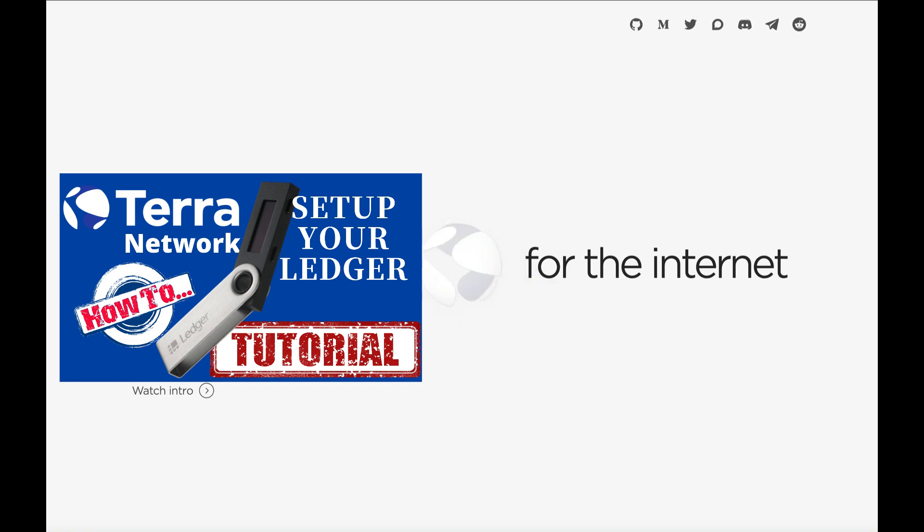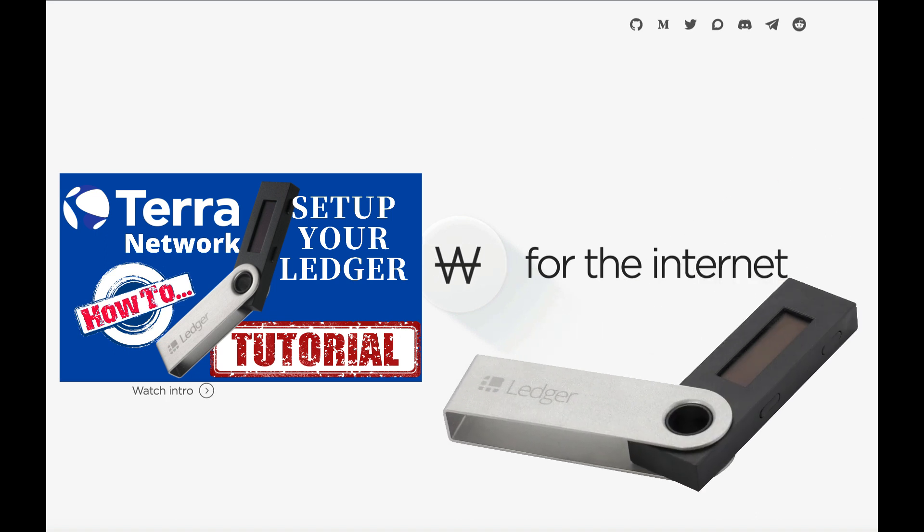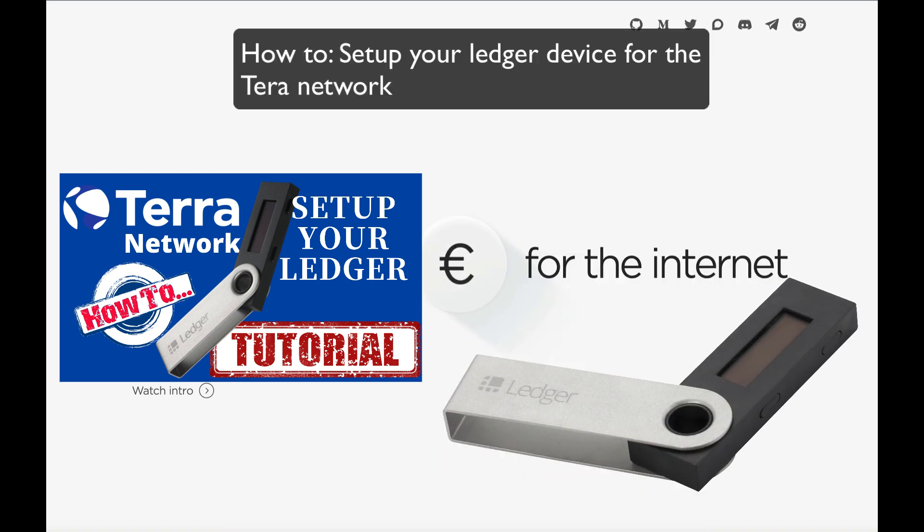Hello everyone, how are you going today? I hope you're all well. In today's video, I'll show you how to set up your Ledger device to work in the Terra ecosystem.